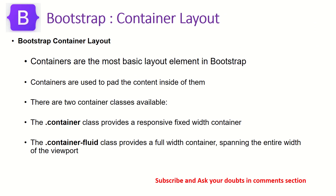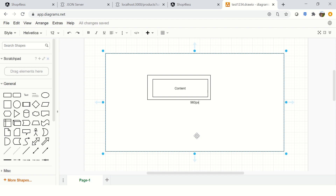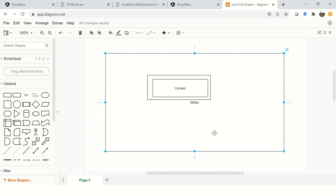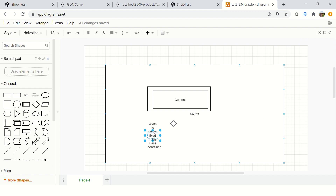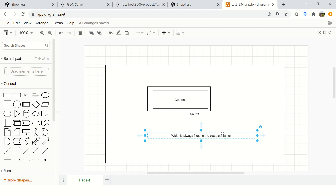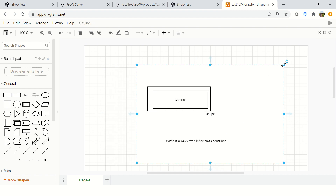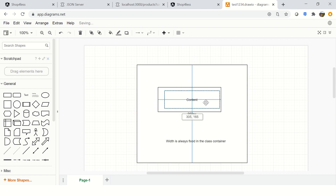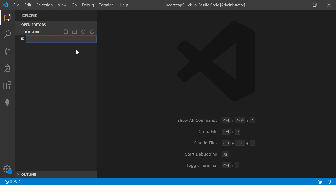There are two types of container classes in Bootstrap. The first is the container class, which provides a responsive fixed-width container. Fixed width means the width is always fixed — for example, 960 pixels for laptops. If your device size is larger, the application will center itself and the remaining space will be white space. I'll show you how to write this code.